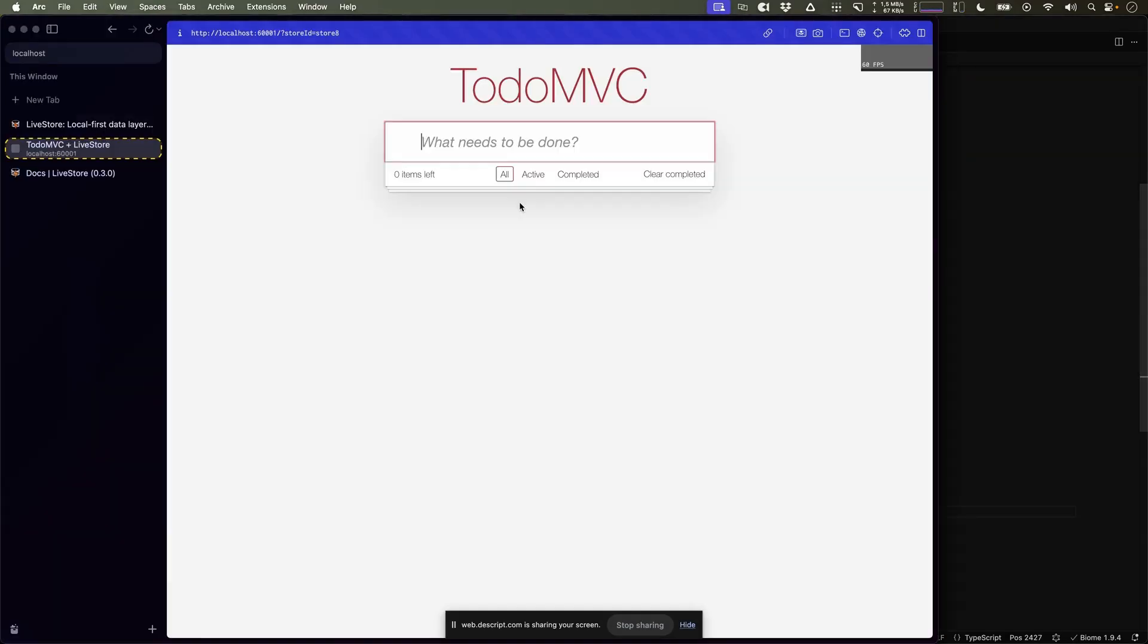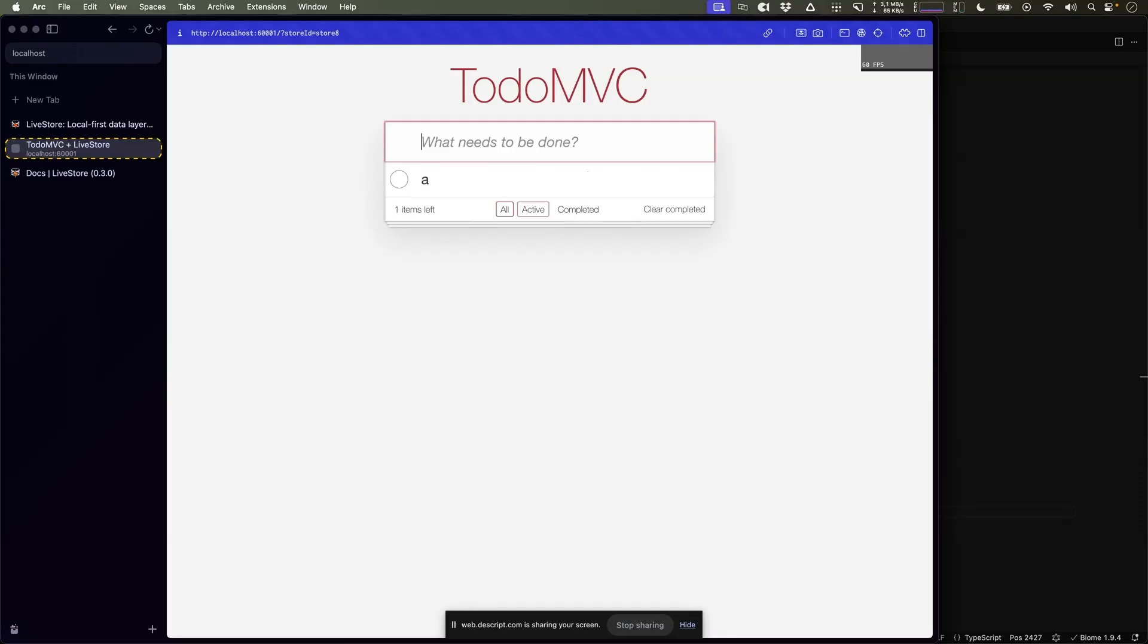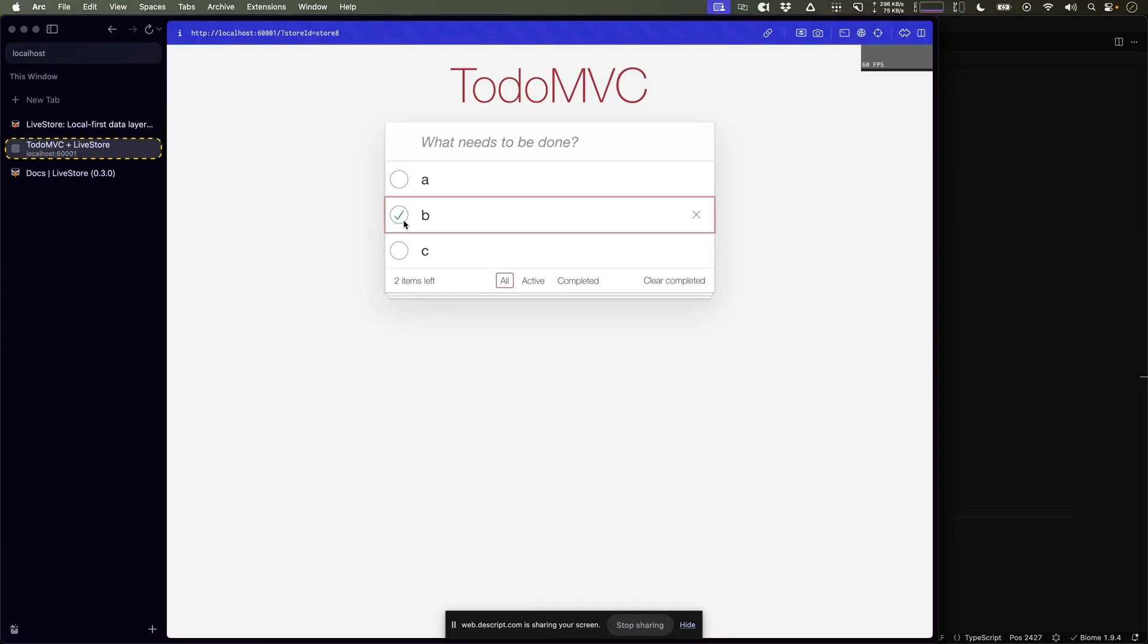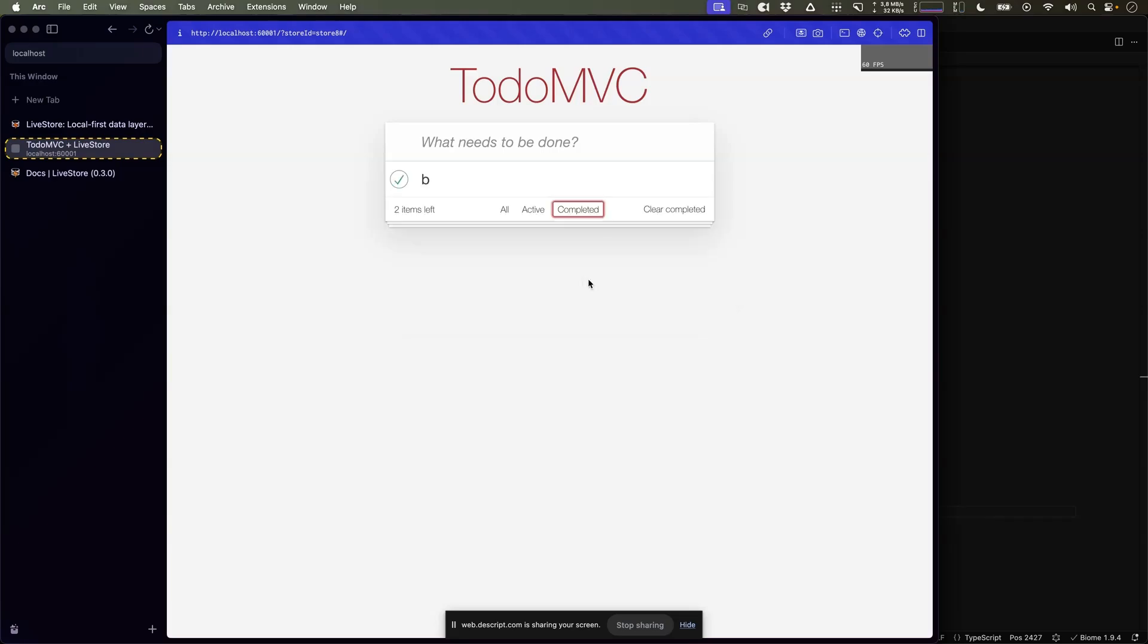So over here, we're starting out with an empty database where we can create a few tasks. And those tasks can be completed and also be filtered depending on how they're completed.